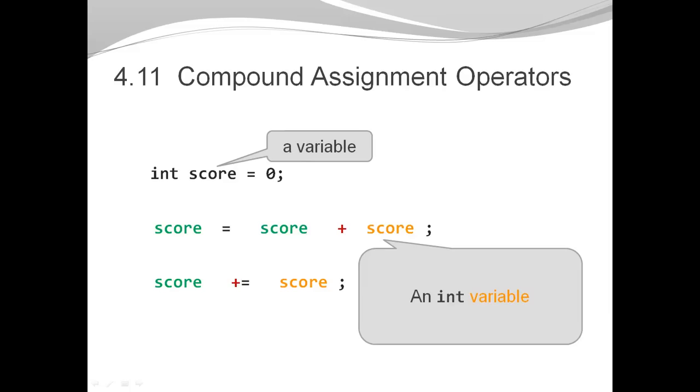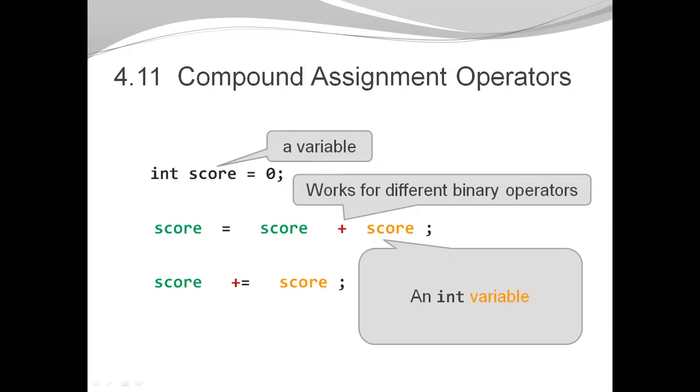Now of course, the operator doesn't have to be a plus. It could be minus, could be divided, modulus, et cetera.